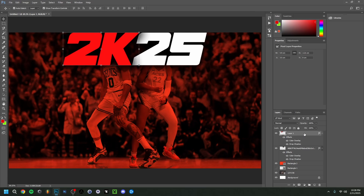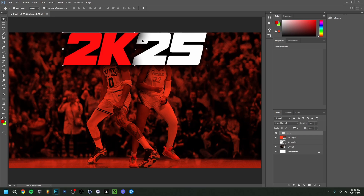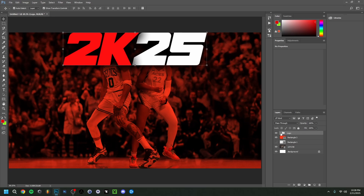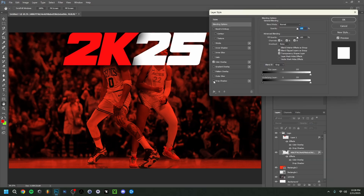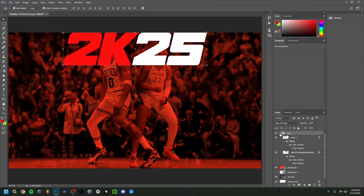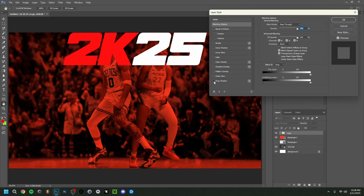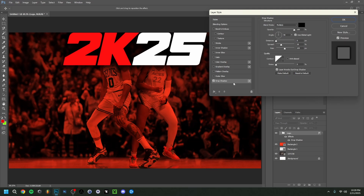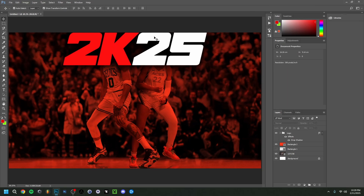Now I'll select both logo layers, press Ctrl+G to group them, and name the group 'Logo.' I noticed the drop shadow was overlapping awkwardly since they became separate layers, so I'll remove the drop shadow from both individual layers and apply one drop shadow to the entire group instead. Fortunately, Photoshop remembered the settings, so I can just click OK.